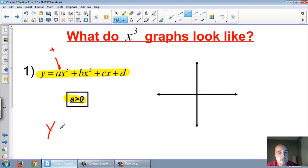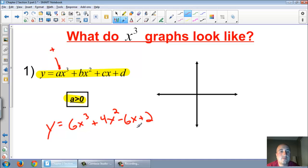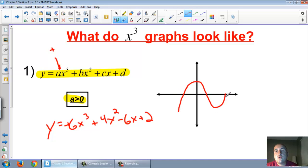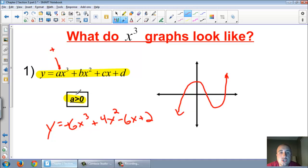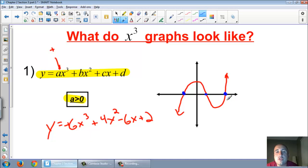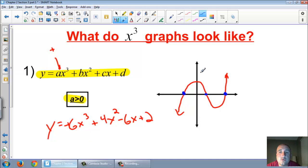For example, y equals 6x to the third plus 4x squared minus 6x plus 2 — where 6 is a positive number. In general, cubic graphs are sideways S's, because they kind of look like a sideways S. When a is greater than zero, how many x-intercepts can cubic graphs have? They can have 1, 2, or 3. The most intercepts an x to the third graph can have is 3.